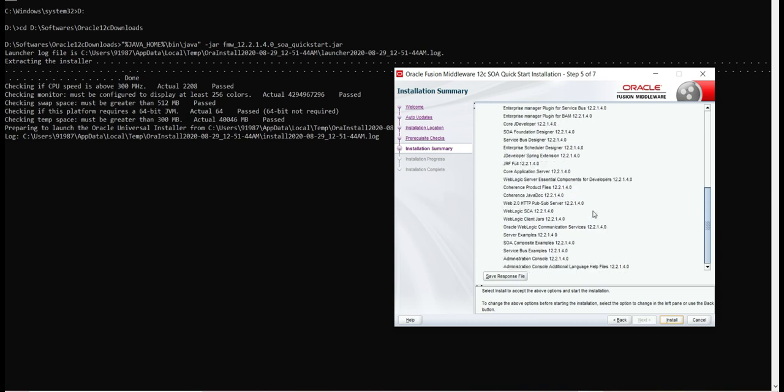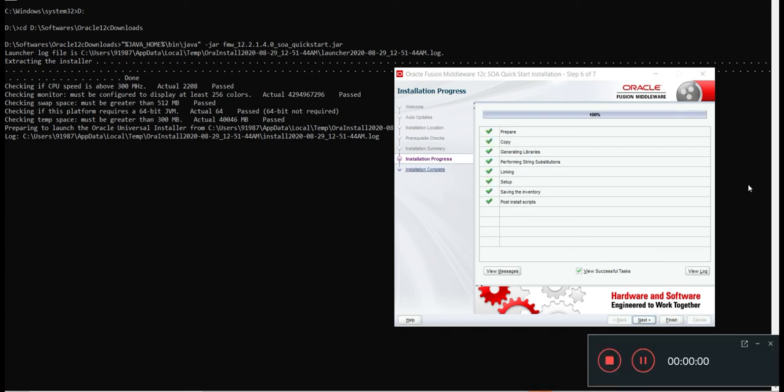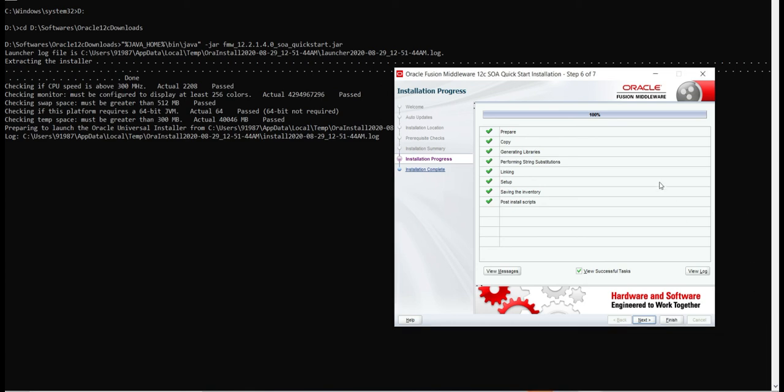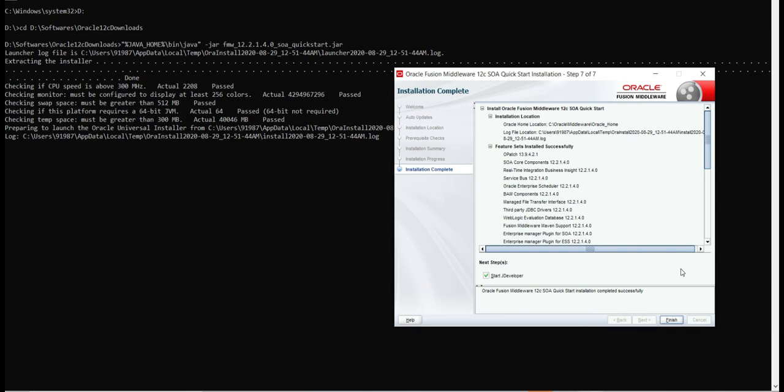This installation will take some time, so I am pausing the video for now. Once it is completed - around 98%, 100% - then I will start it again. Now the installation is completed, as you can see it is 100%. Go to next.